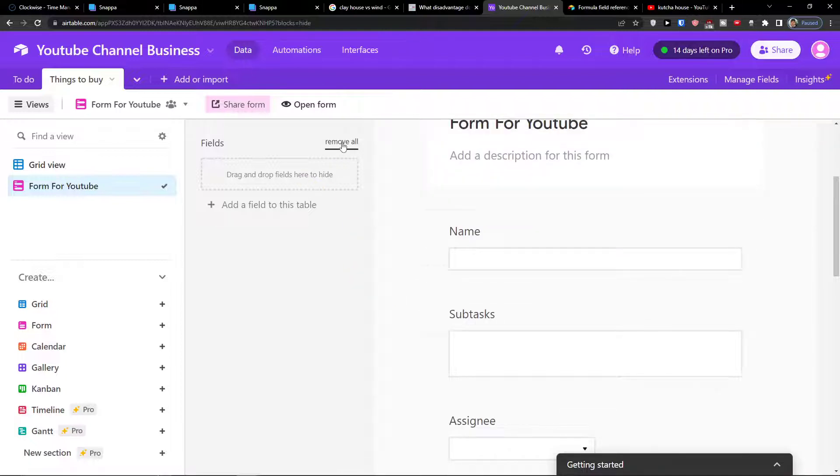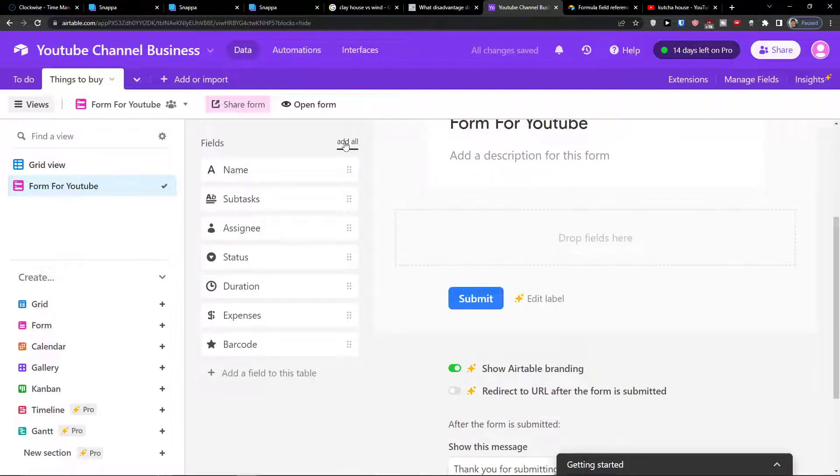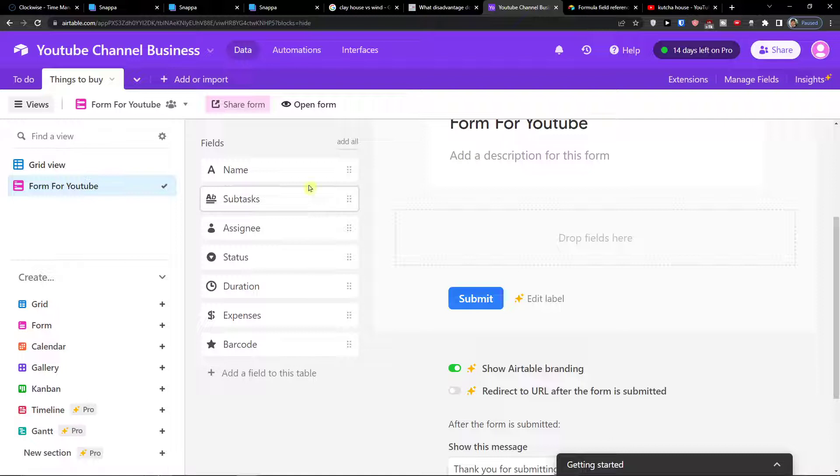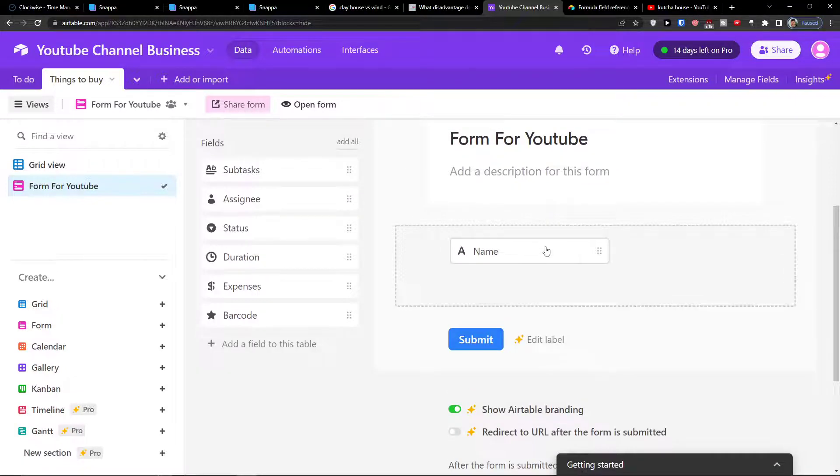Now what I can do I can remove all, so I just remove all the fields. So what do I need? Let's say that I'm going to share this with a potential client that wants me to create a YouTube video.